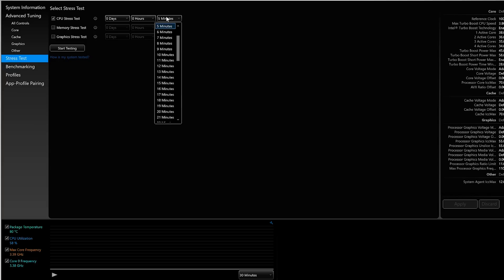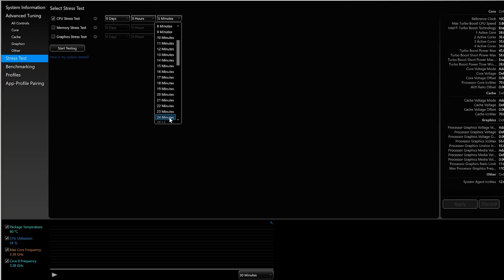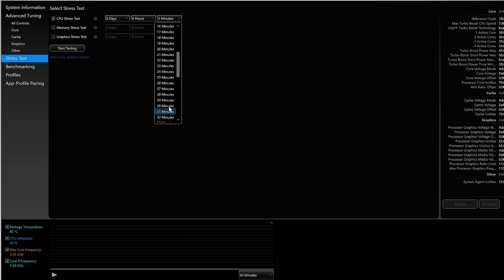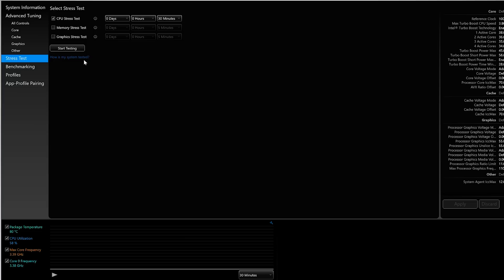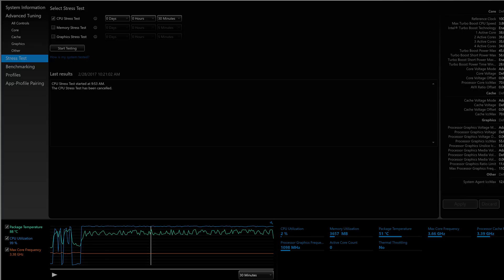So this is the XPS 15 9560. It's running a Kaby Lake 7700HQ. So during the stress test, the CPU is running pretty much full tilt. Occasional dip and the temperatures are going up and down as the fans turn on and off. At its hottest, it's 88 degrees and at the coolest around 75, 76 degrees.